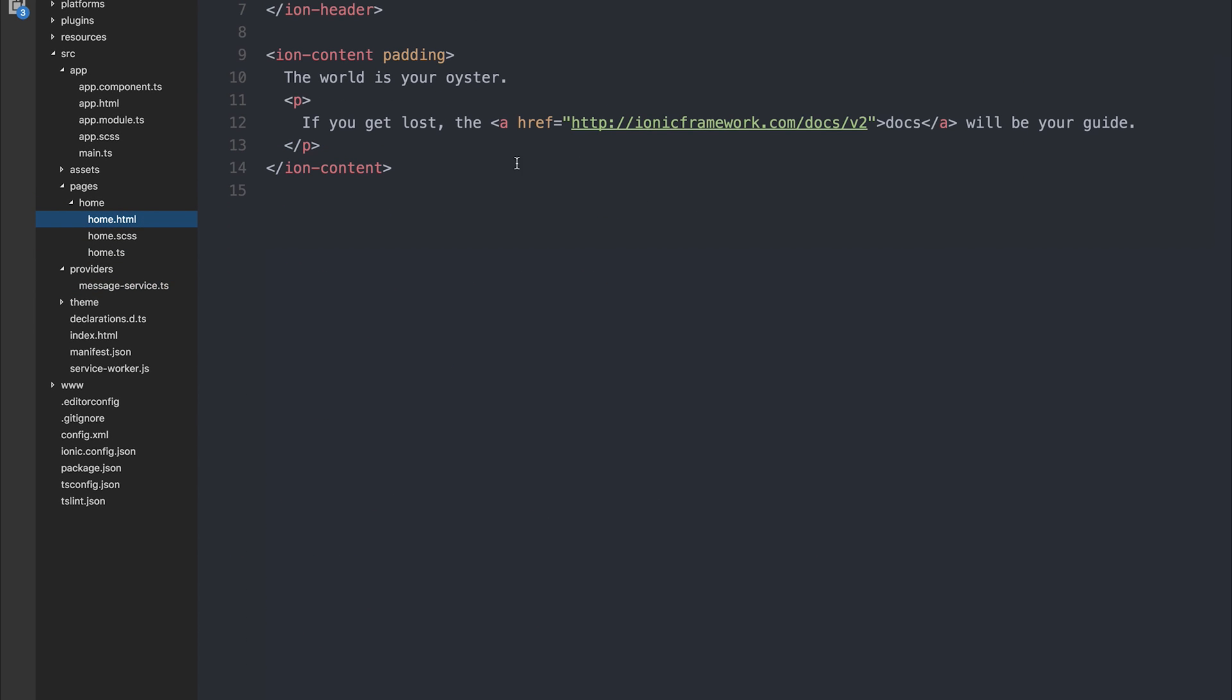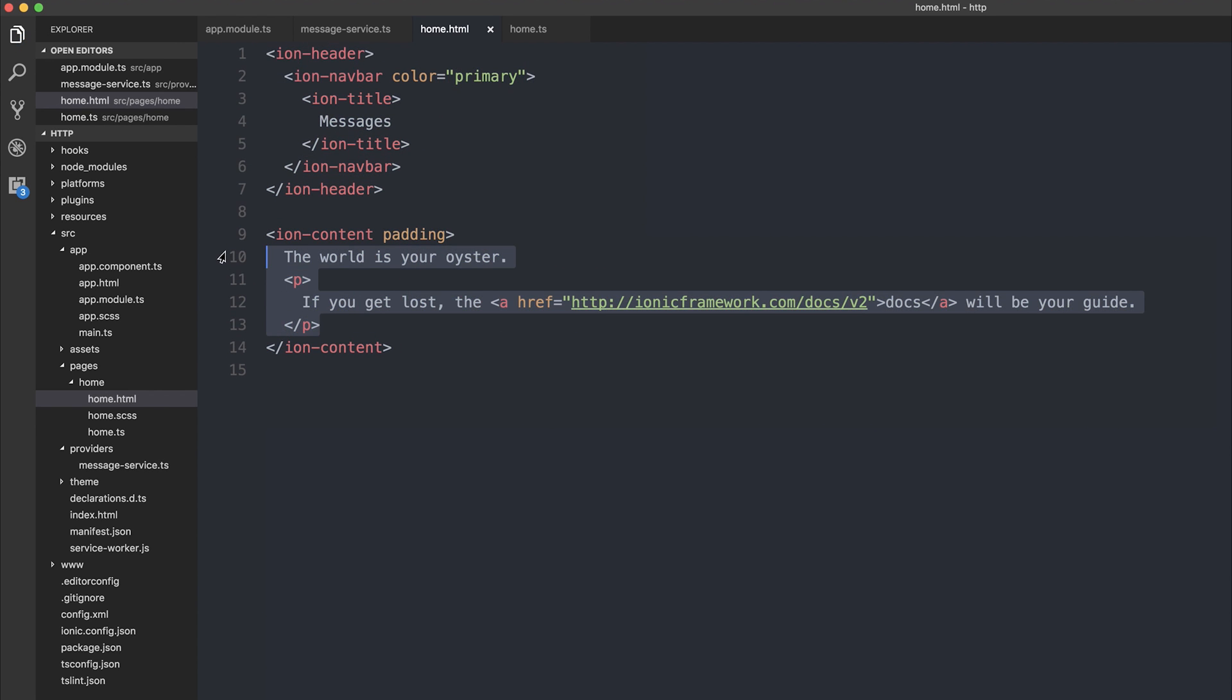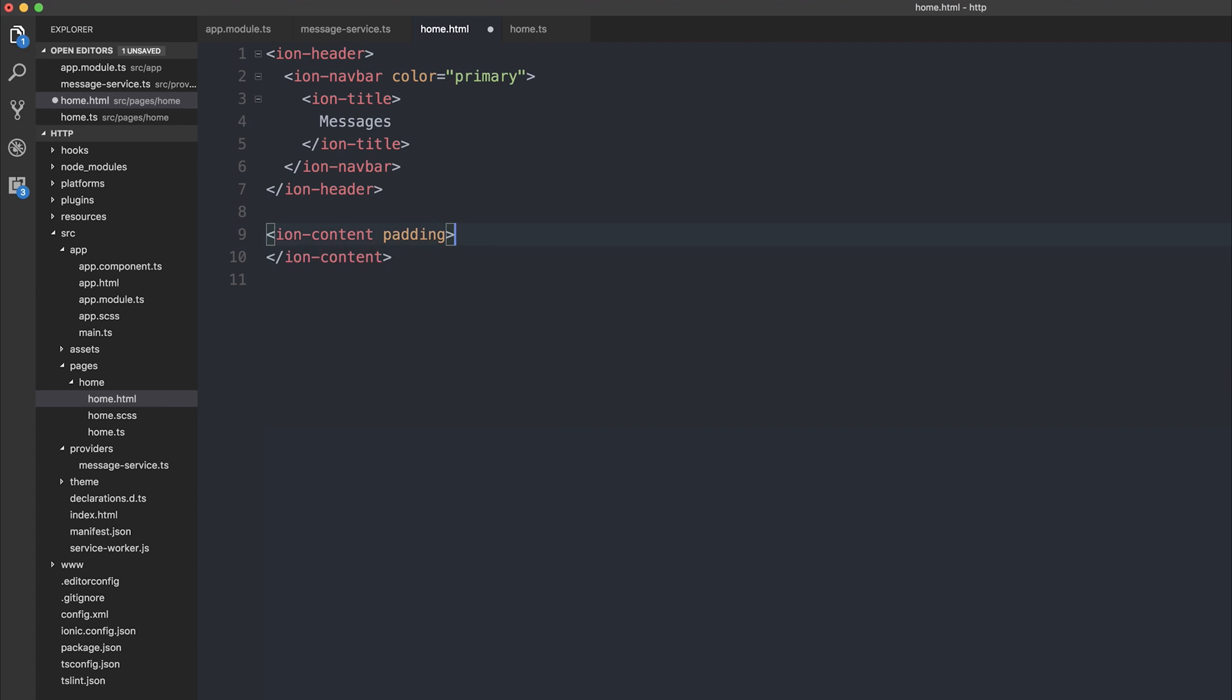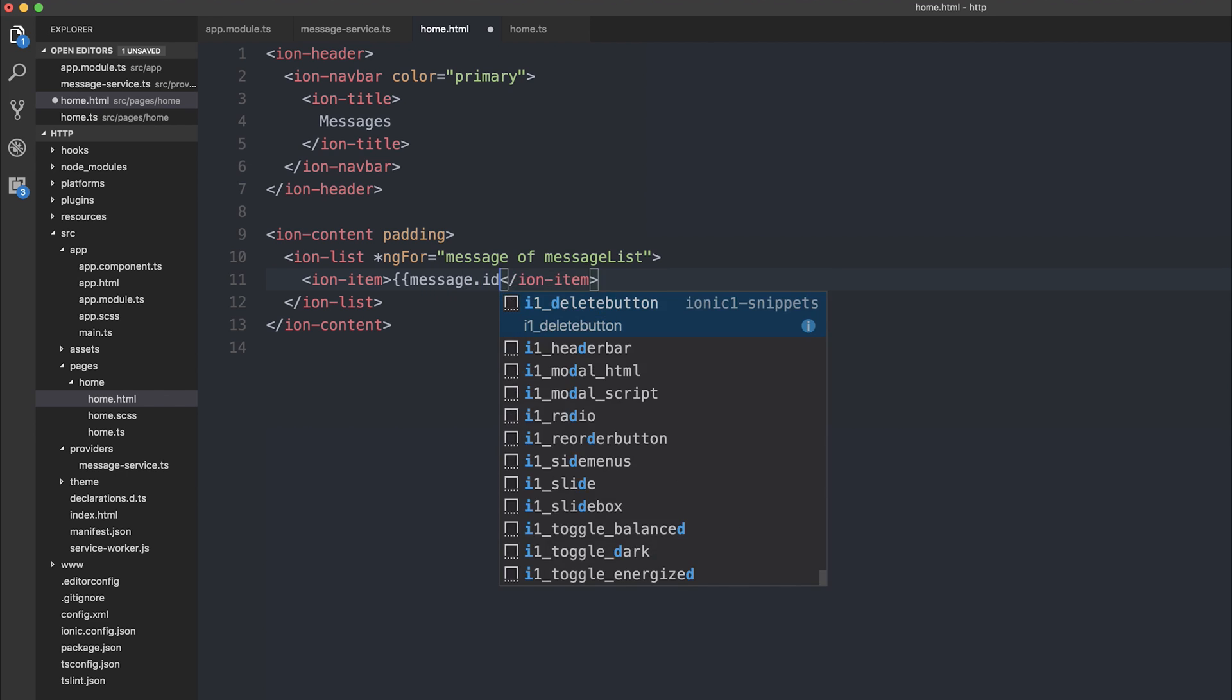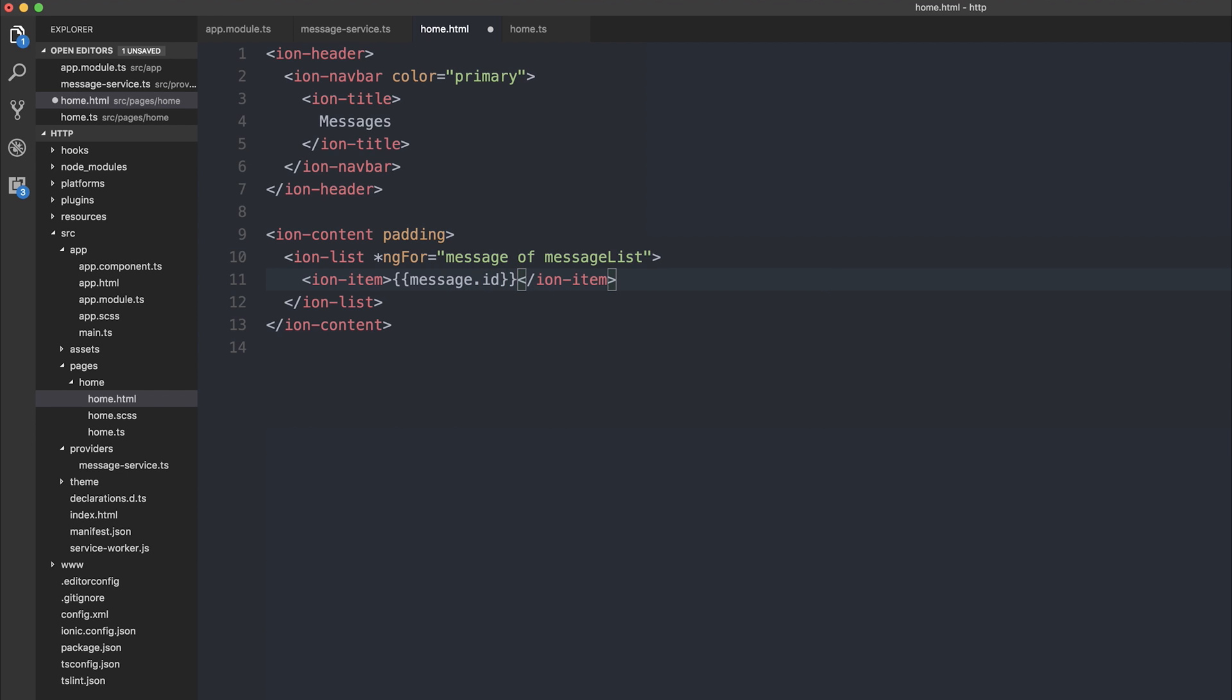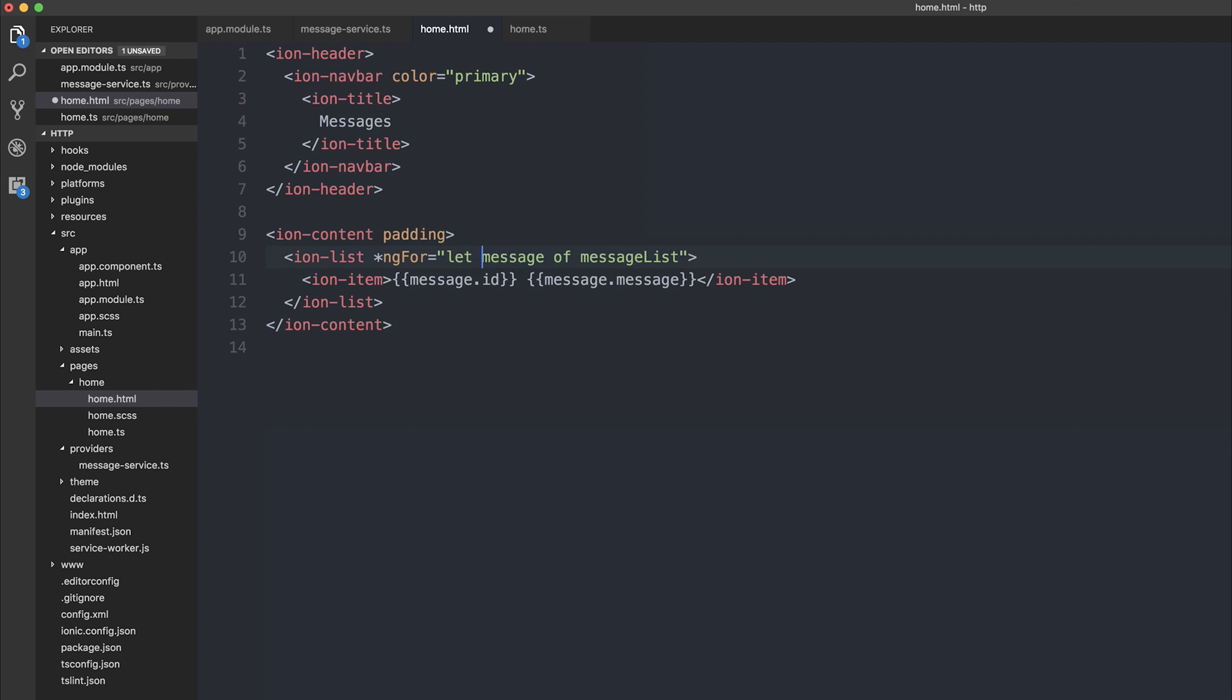Inside home.html, I'm going to change the title to messages, and the color of our navbar to primary. Inside of our ion content, I'm going to have an ion list, and each item in the list is going to be a message. At the ion list element, we can use ng4 message of message list. The item can have a message.id, and then a message.message, because that reflects our data model. We also need to add let before our message here to say that we're making a new variable.